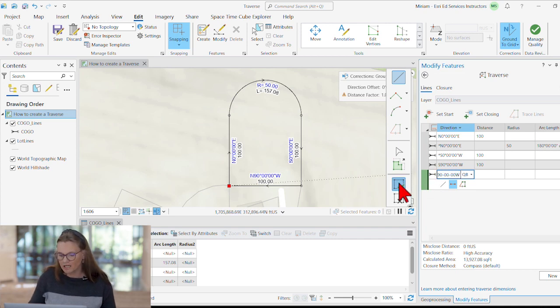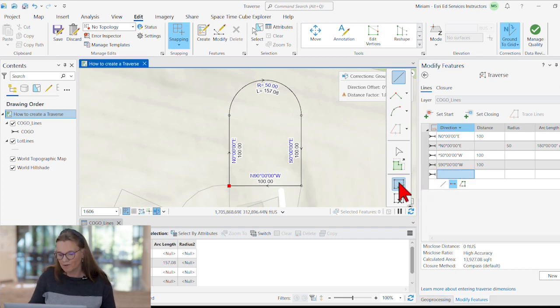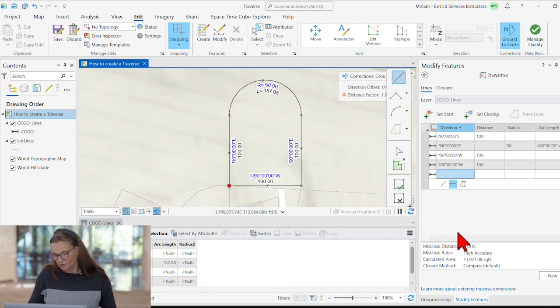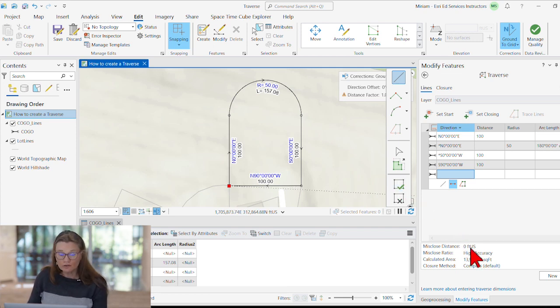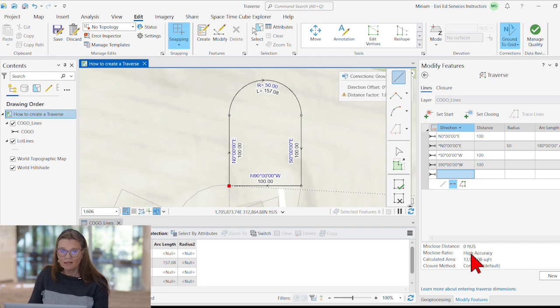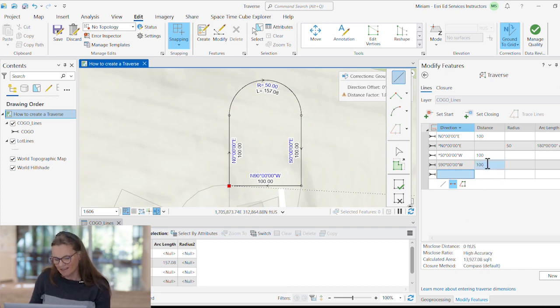We can finish this sketch. You see, we have a perfect misclosed distance, a high accuracy.